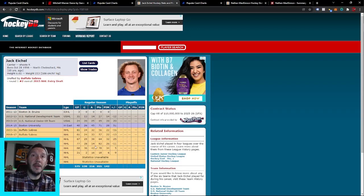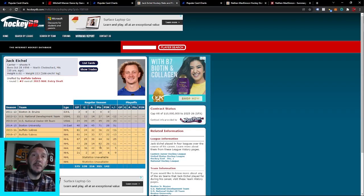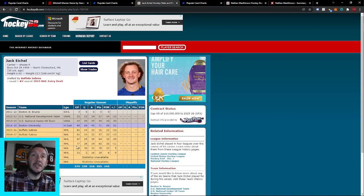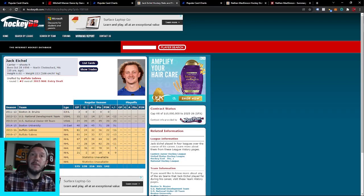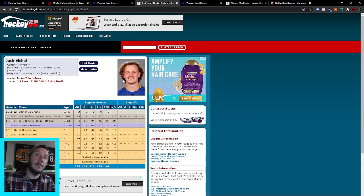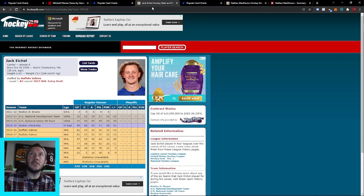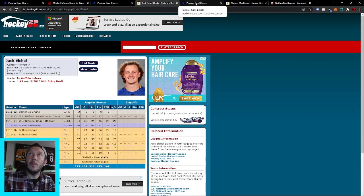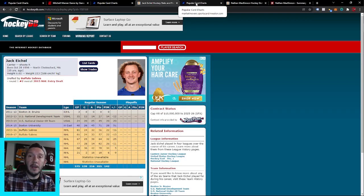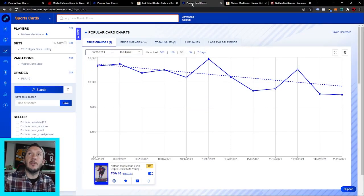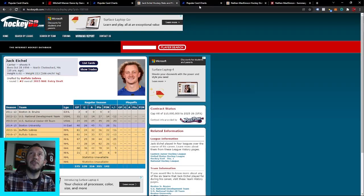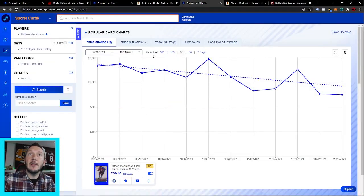This guy's a 40-goal scorer. He's over a point per game. Last two seasons—150, what's that?—160 points in about 155 games, over a point per game. Goal scorer. That's what you want. When guys are hurt, the market just generally forgets about them, and that's what we've got going on here with Jack Eichel.